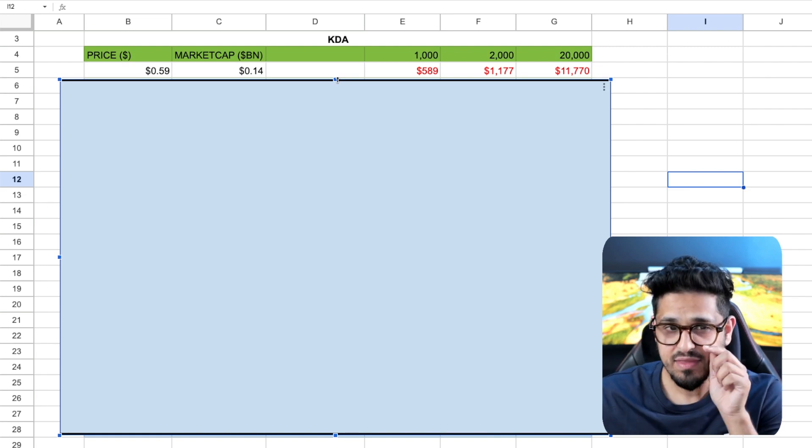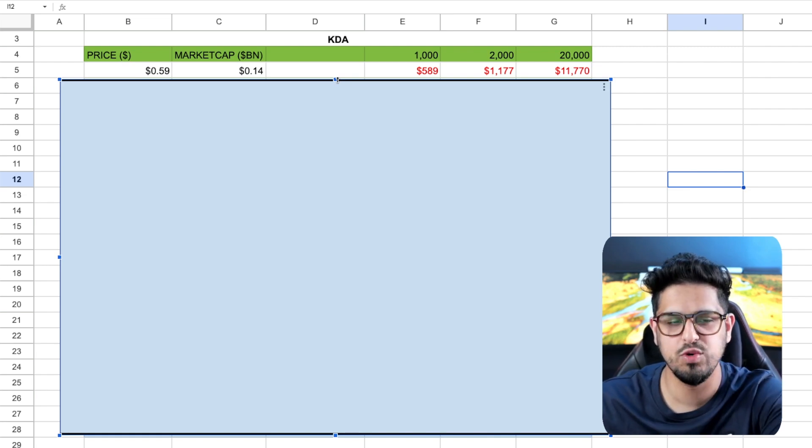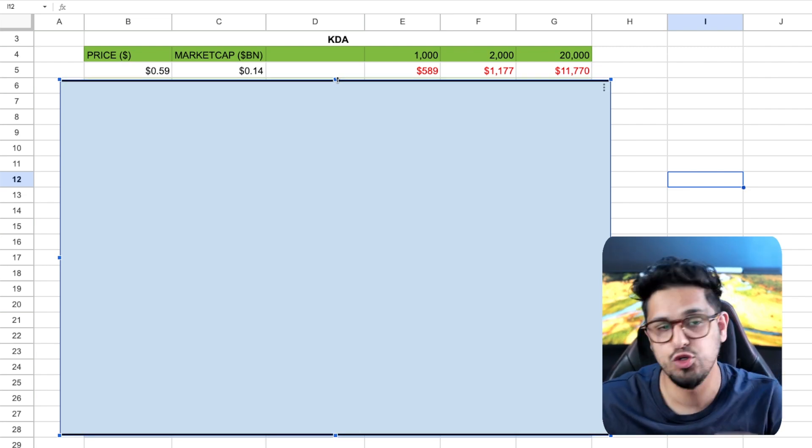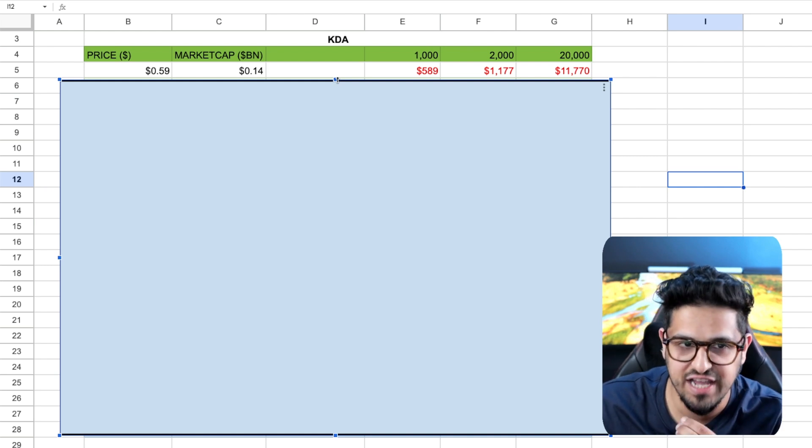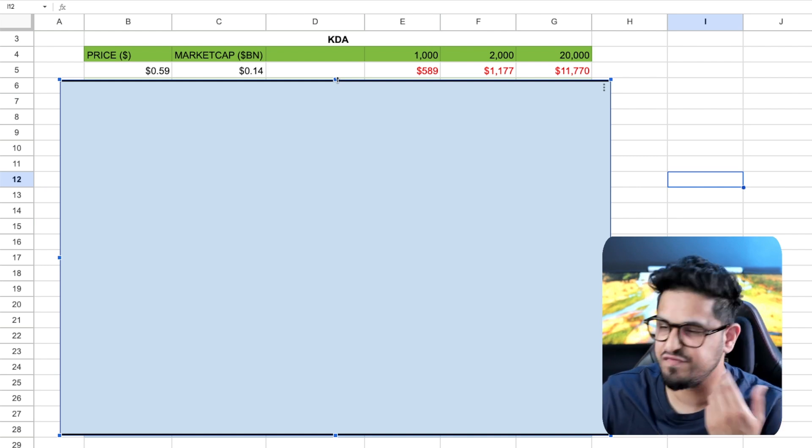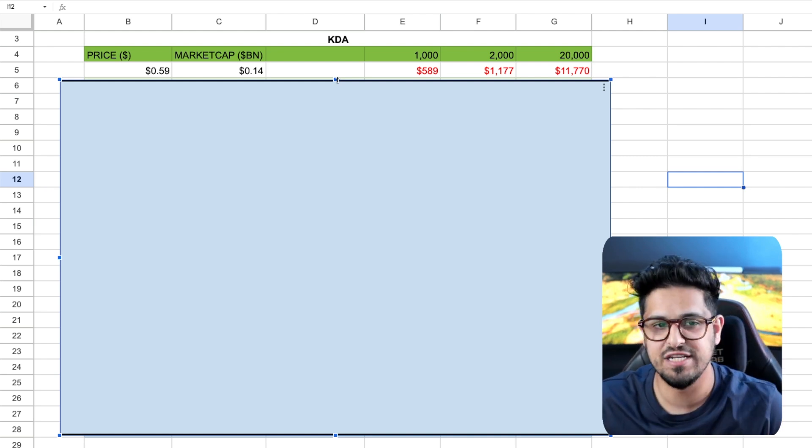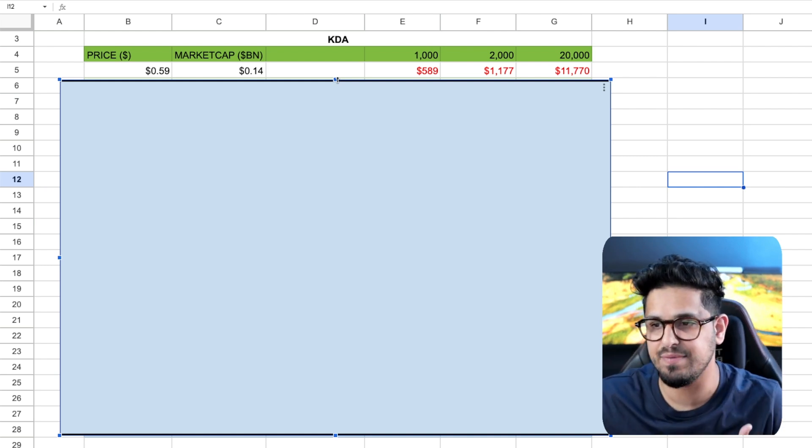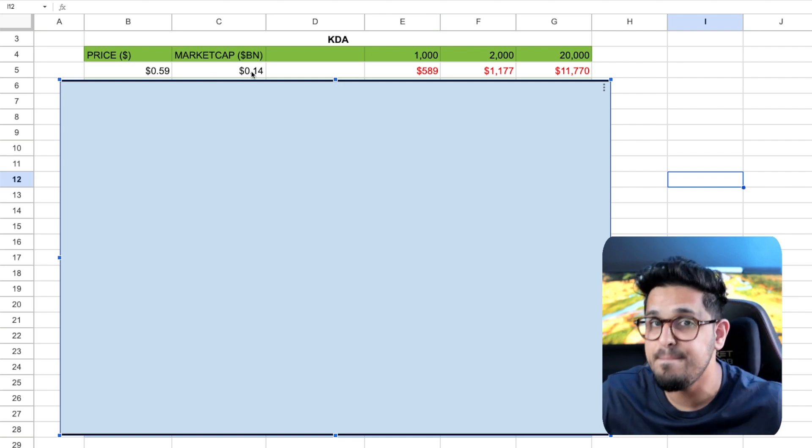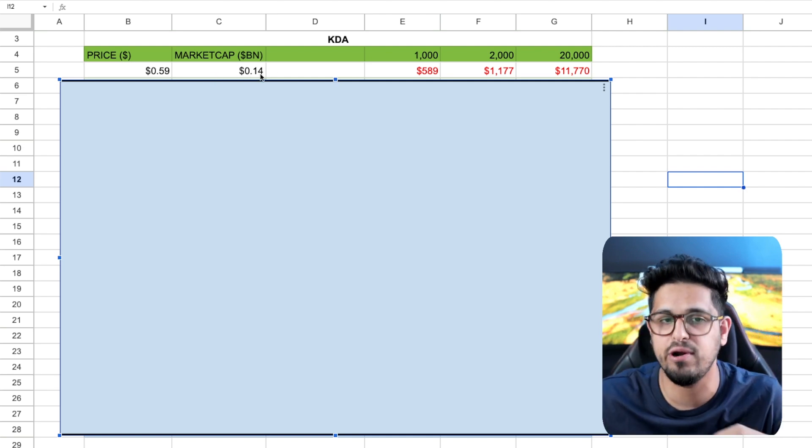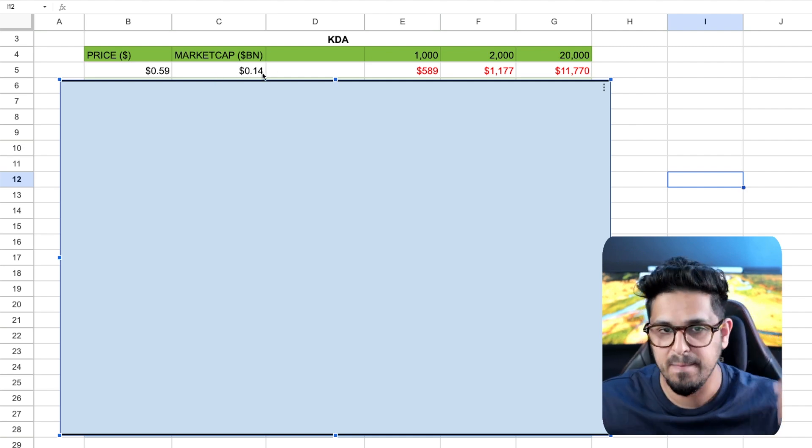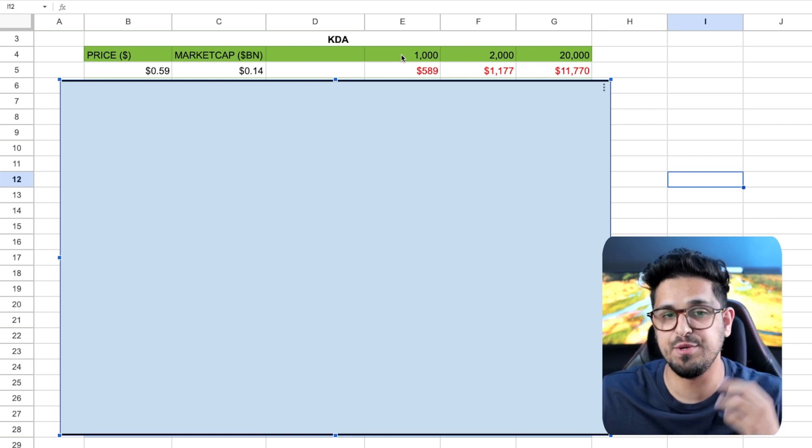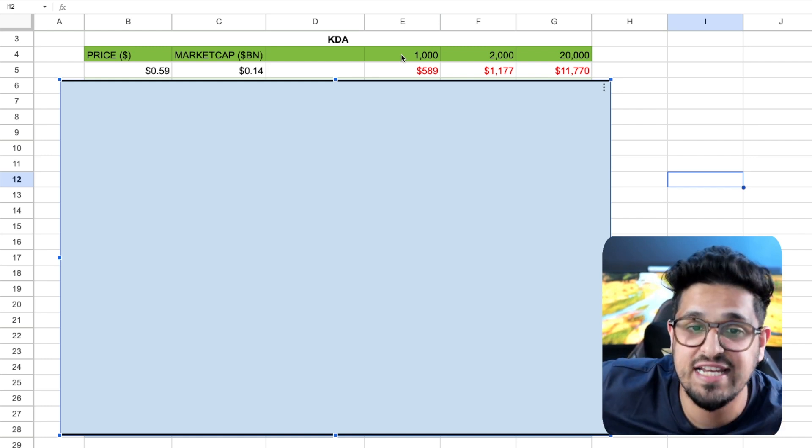Let's start off here with Kadena. The price is sitting here at 59 cents, so 59 cents here to buy some Kadena. The market cap is sitting at about 140 million, so 0.14 billion. So if you wanted to buy 1,000 Kadena today, it's going to cost you about 589 bucks.